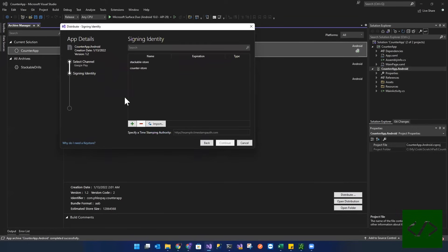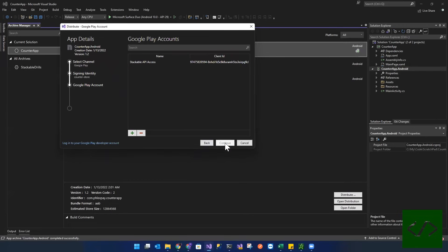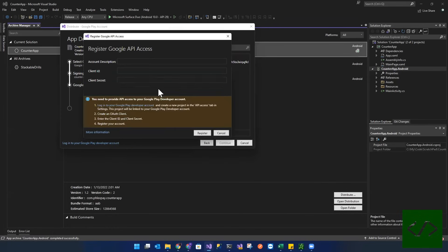And we're going to use the same signing identity, counter store. Continue. And then we're going to use, actually, let's create a new API access. So click create a new API access.